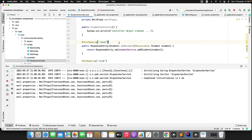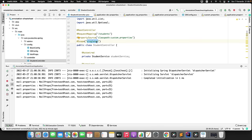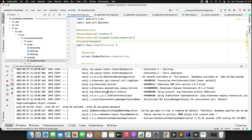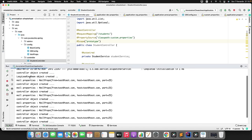With singleton scope, the object is created once at startup. I hit the endpoint multiple times — no further 'controller object created' messages appear because the object is created once and stored in the application context, which Spring reuses. Now changing scope to 'prototype' and restarting: no object is created at startup. Each time I hit the endpoint, a new 'controller object created' message appears. That is the difference between prototype and singleton scope. You can also try request and session scopes.